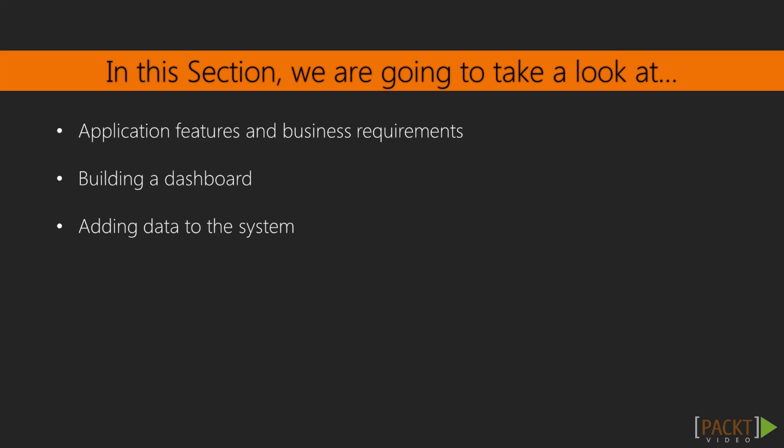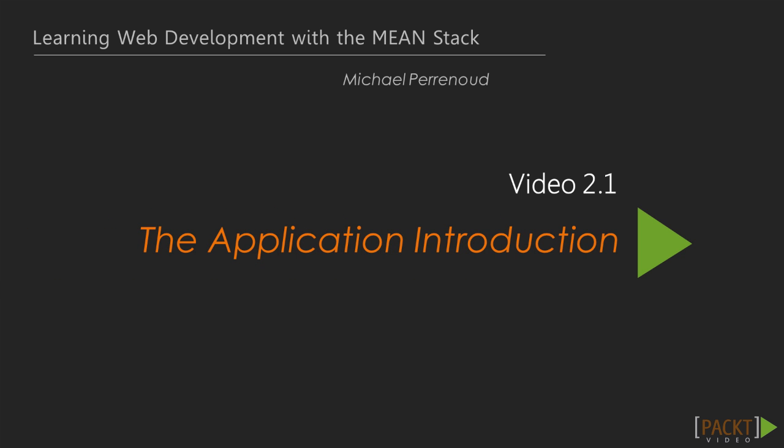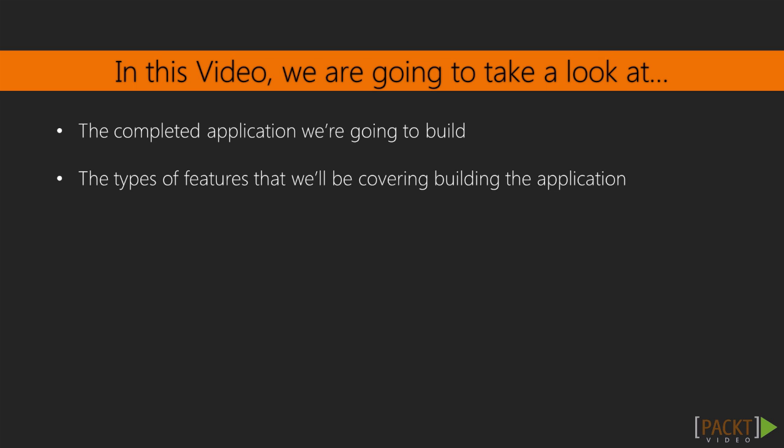Over the next five videos, we're going to be introducing you to the application you're going to build, how to build a basic dashboard, and how to add data to the system. We will also introduce you to backendless development. This is going to actually leverage some of the E2E testing libraries while the application is running. This is the first video in this section, and in this video, we will be reviewing the completed application you're going to build and the types of features you'll be leveraging to build it.